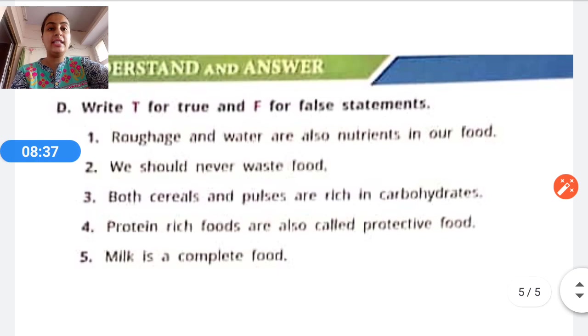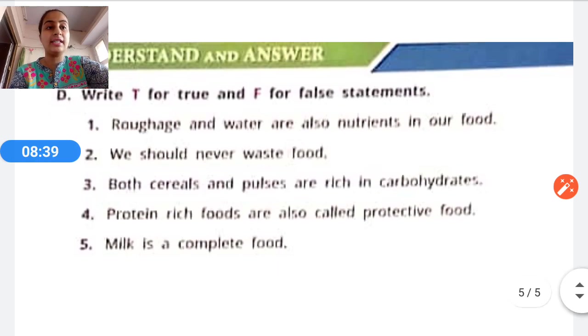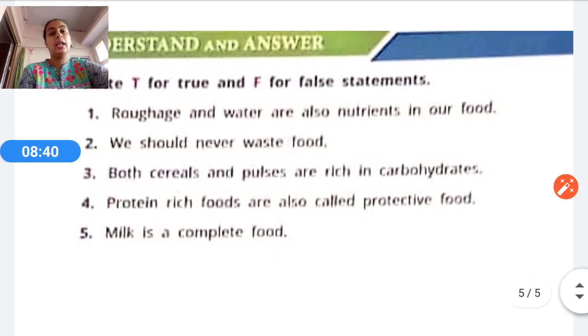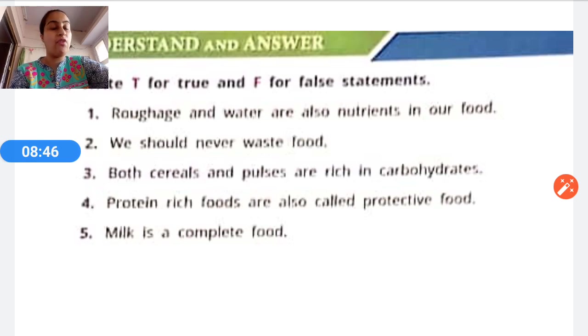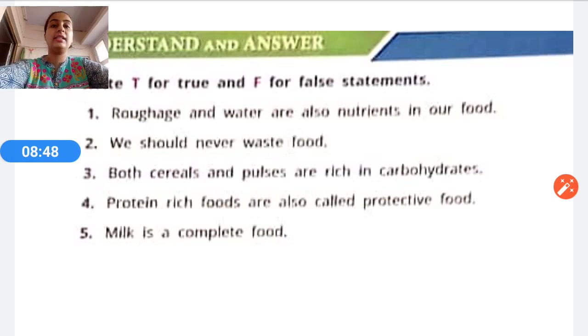Exercise D: Write T for true and F for false. Statement one: Roughage and water are also nutrients in our food. The answer is false — they are not termed as nutrients in our food. Statement two: We should never waste food. The answer is true.